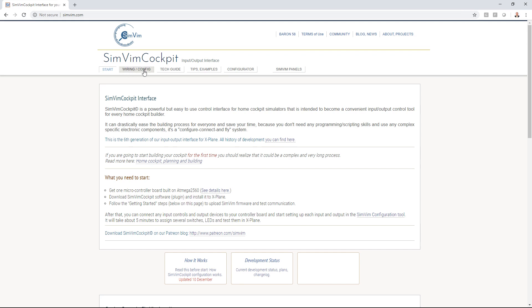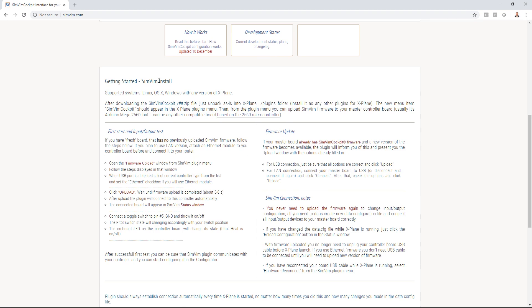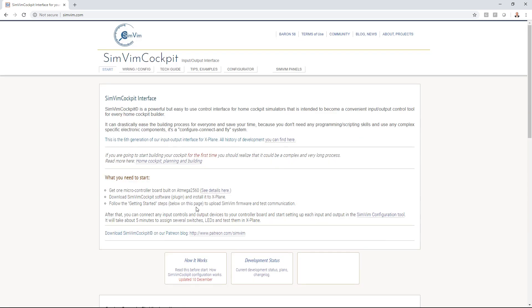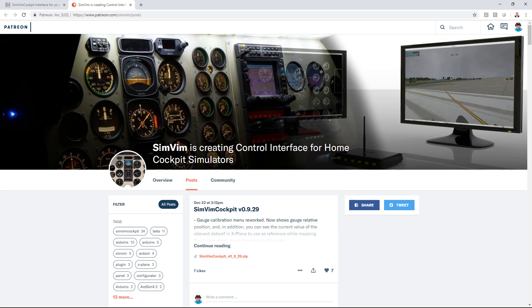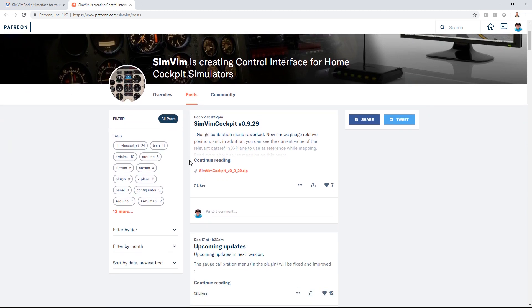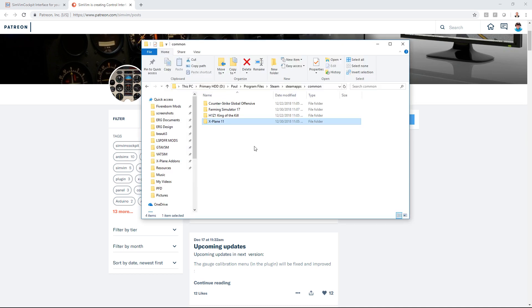You want to go to simvim.com. We're going to go over to the Patreon site. I'm a patron and I donate monthly, but it's worth it for all the work they've done. It's going to save me so much time coding. Right now the latest version is SimVim Cockpit version 0.9.29.